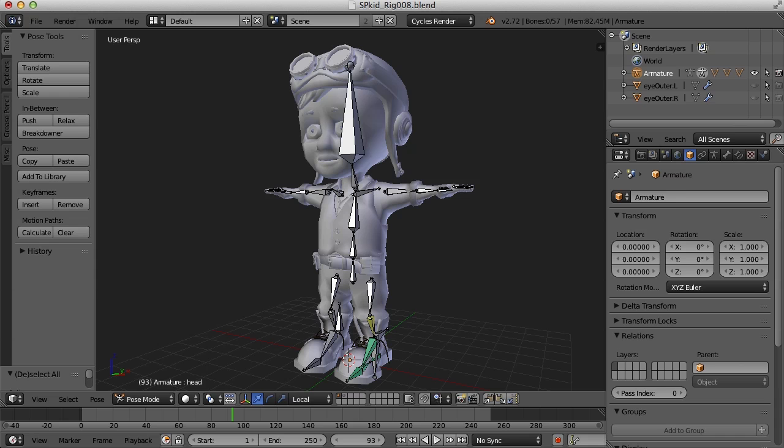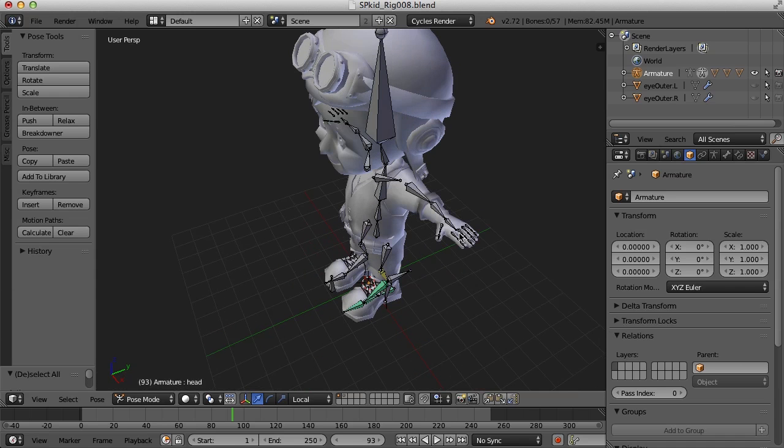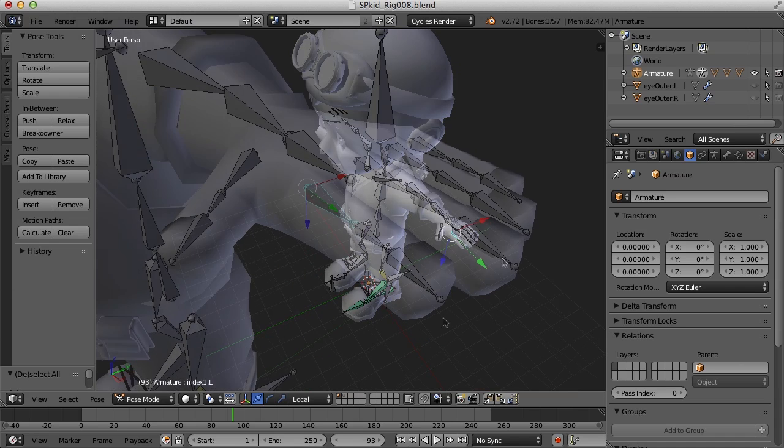Hi, this is Darren Lyle. Let's go ahead and keep working on our character rig. We've done the foot and the knee controls. Let's work on the fingers here.